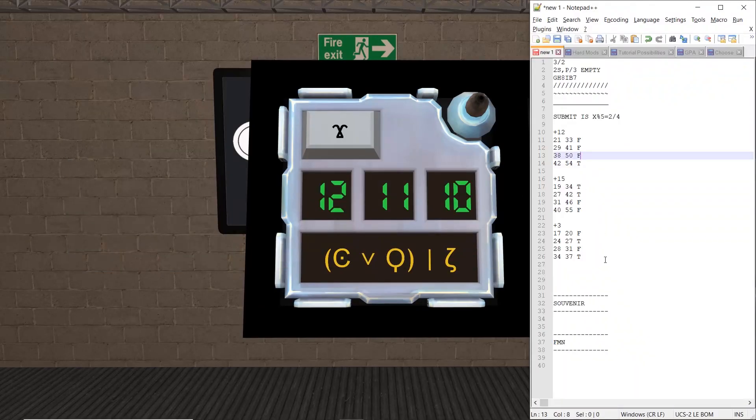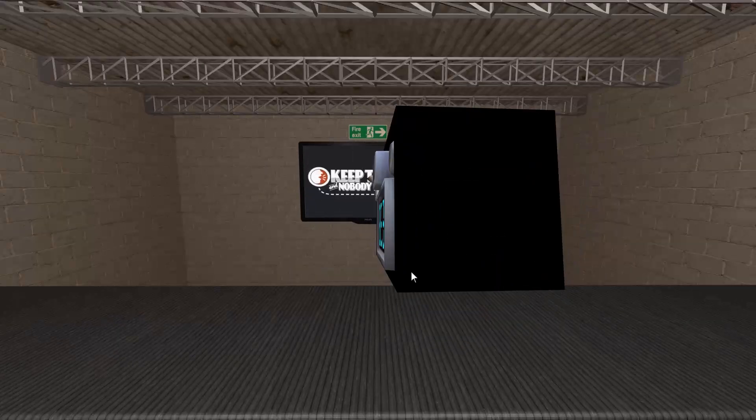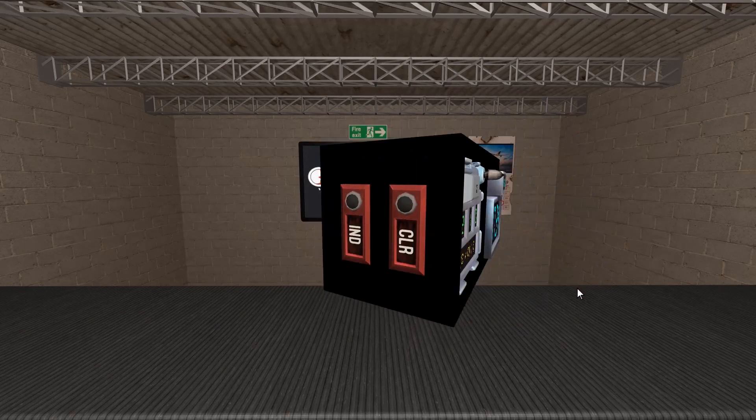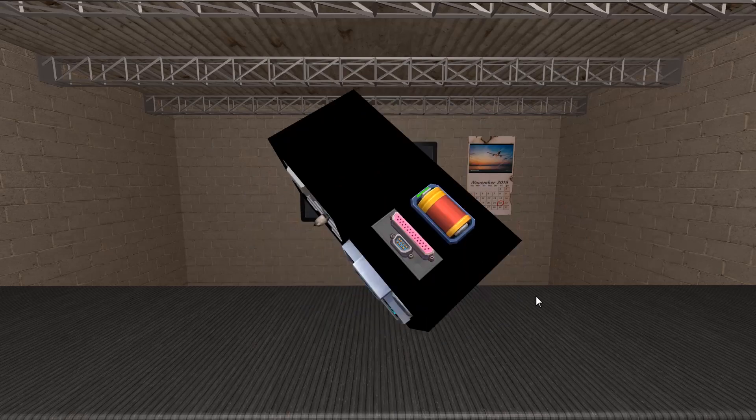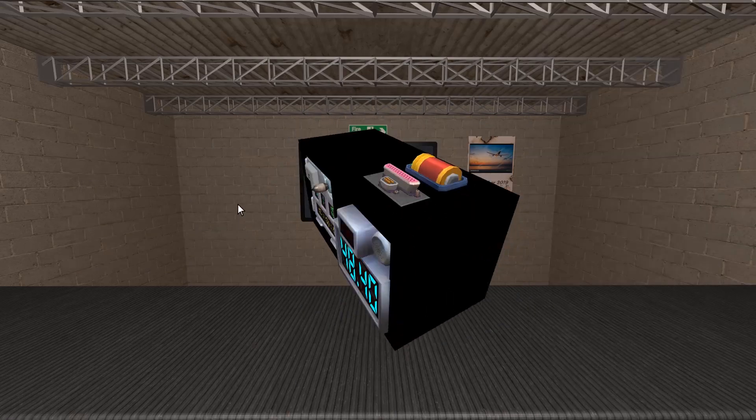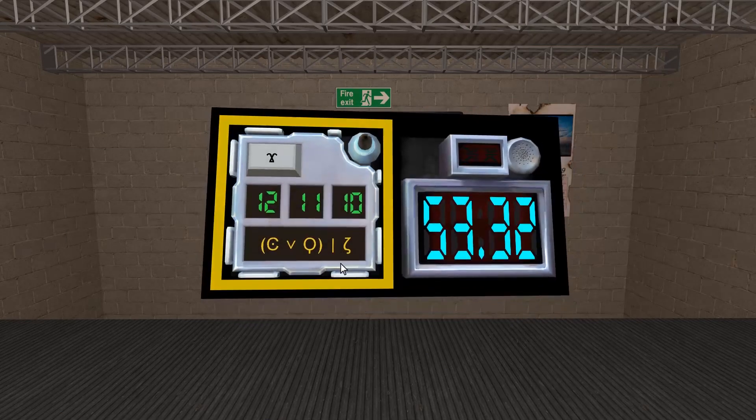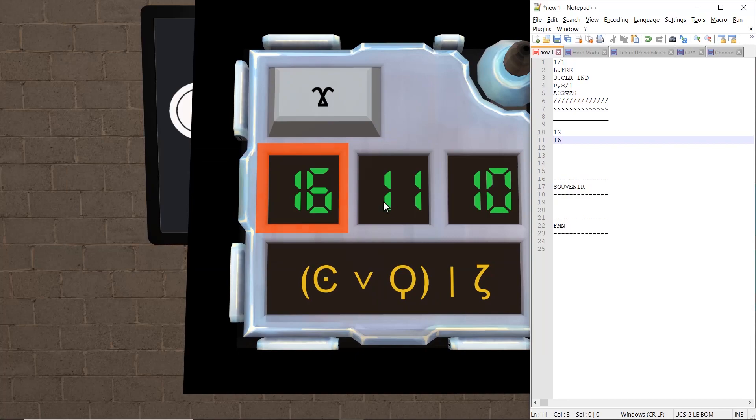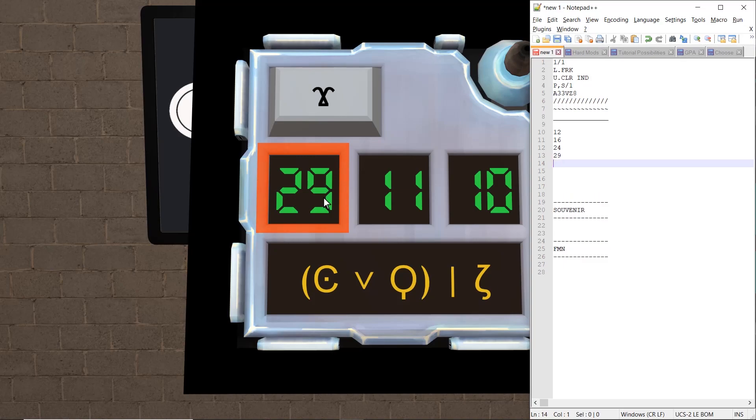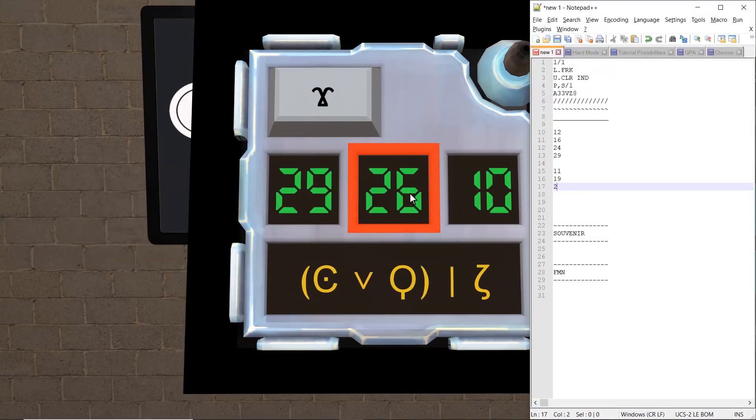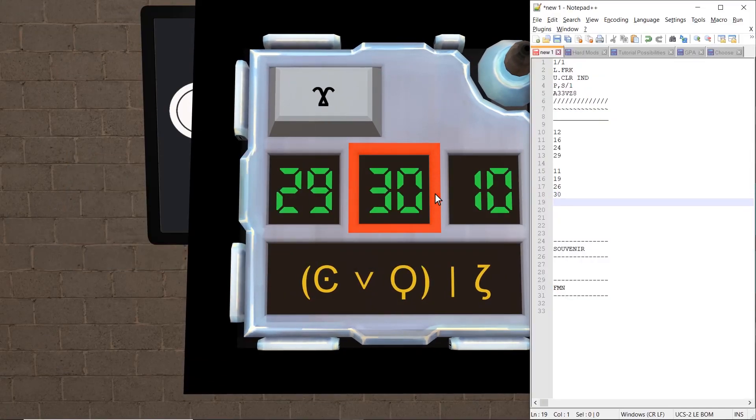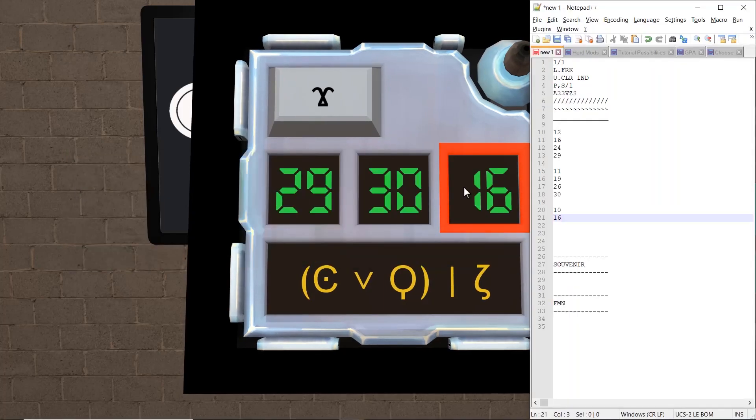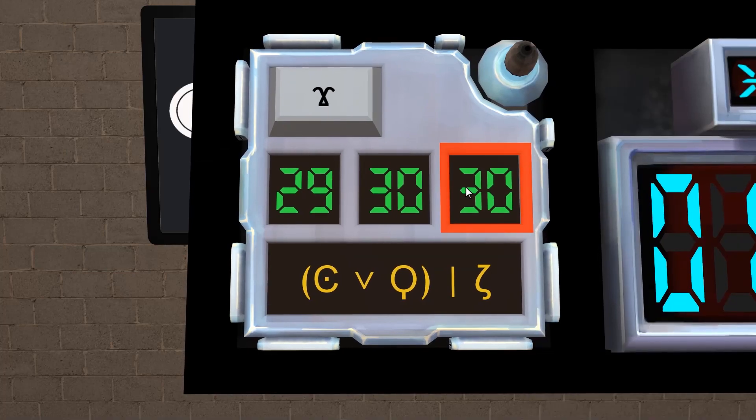Okay, so let's just get rid of all this and let me write down Edgework again. So we have 1 and 1, lit FRK, unlit CAR, unlit CAR, and a parallel serial on 1. Serial number is 833VZ8. Right. So we do the same as before. First column: 12, 16, 24, and 29. Second: 11, 19, 26, and 30. Third: 10, 16, 21, and 30.